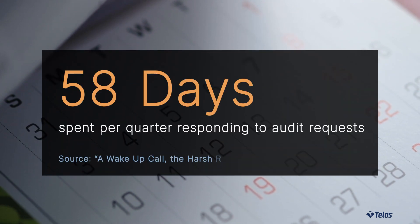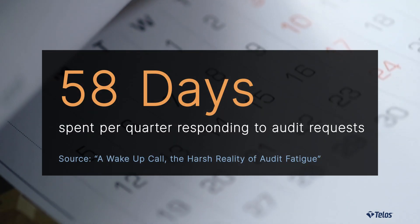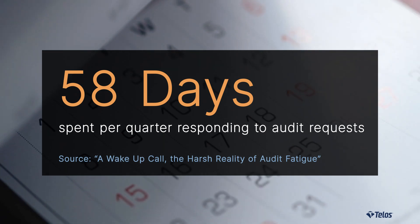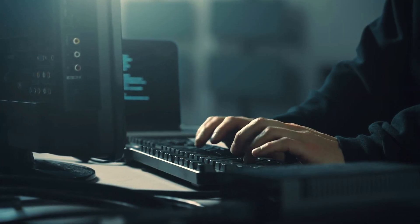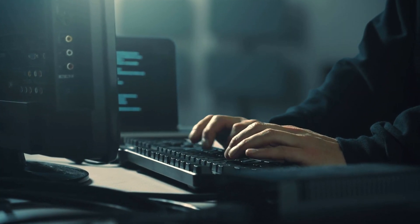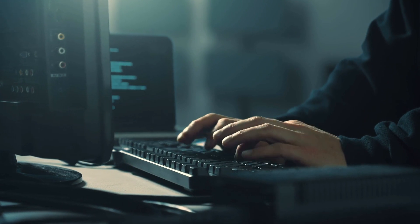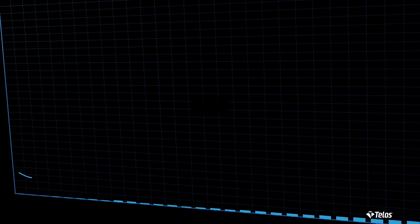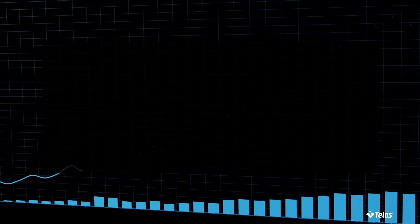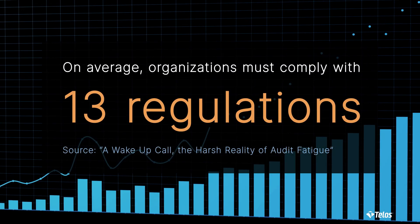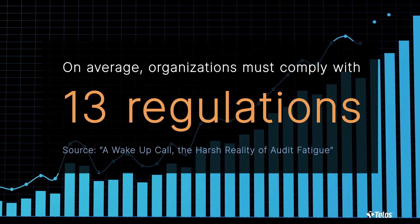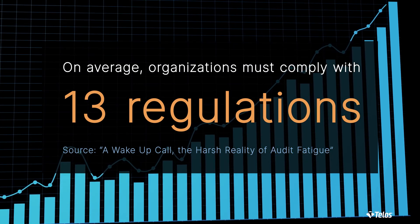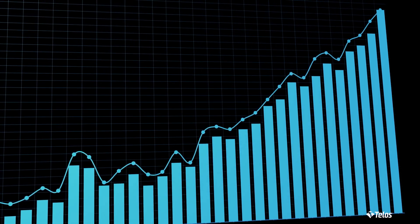Cybersecurity standards are increasing so drastically many organizations can't keep up with the latest requirements. This leaves organizations exposed to cyber criminals as well as crippling compliance fines. This is because regulations and standards have increased over 500% since 2008. That means on average most organizations are required to comply with 13 different security and privacy standards.